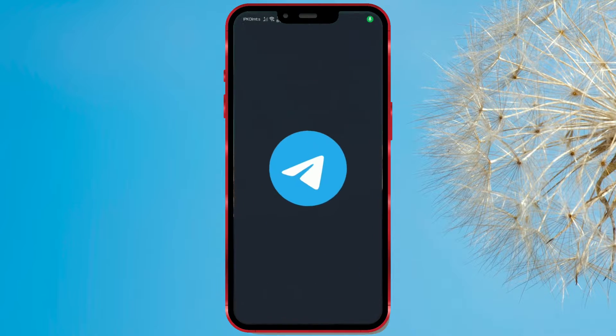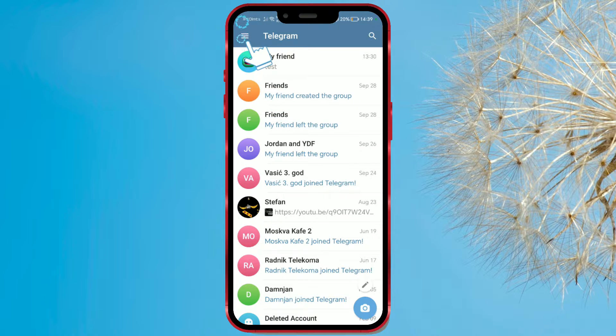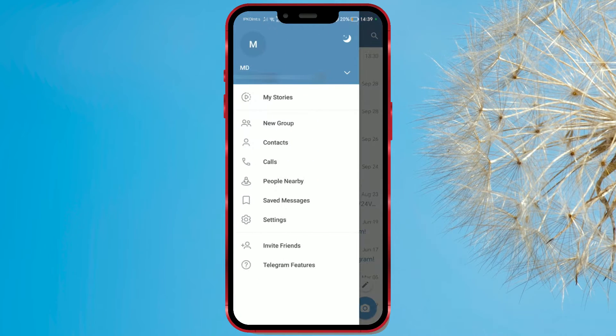Open the Telegram application. Click on the three horizontal lines in the upper left corner to access your profile settings. Click on the profile icon.